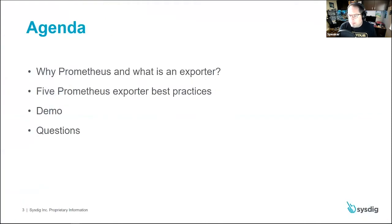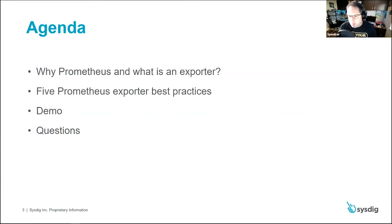This is what I'd like to spend some time talking about today. If you have questions, I'm happy to take some time to answer those. I'll try to end up with enough time to have a discussion. We're going to talk about what Prometheus is, what an exporter is, five Prometheus exporter best practices, and then if there's time, a demo and questions.